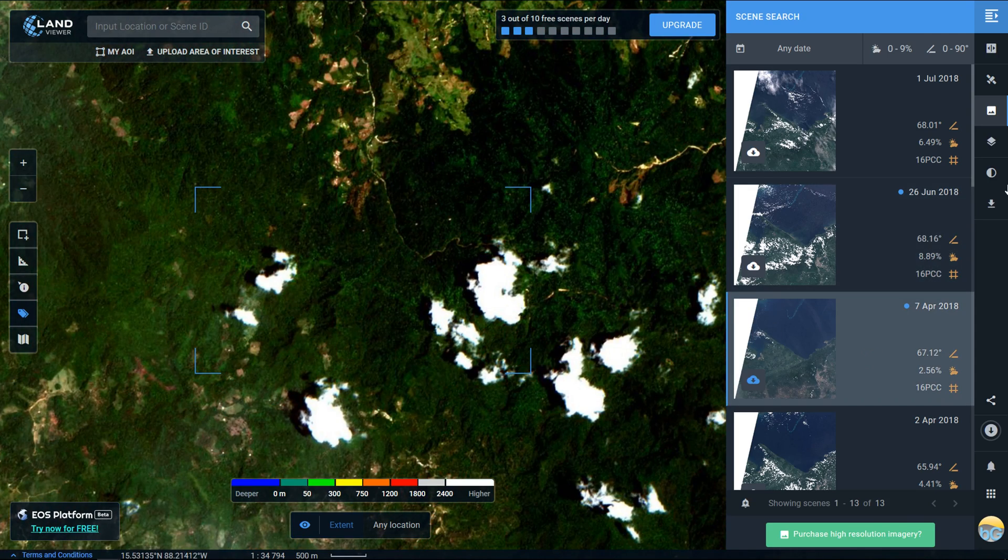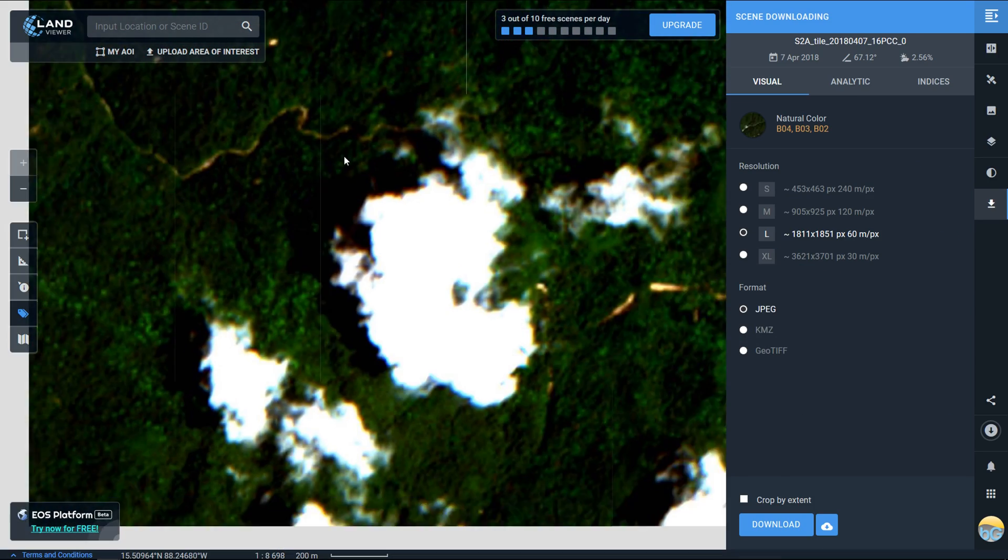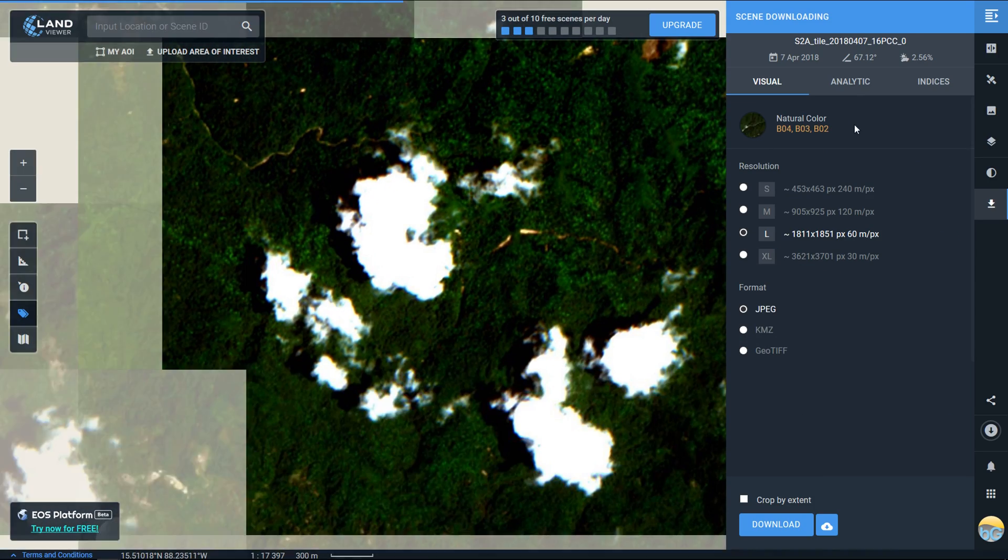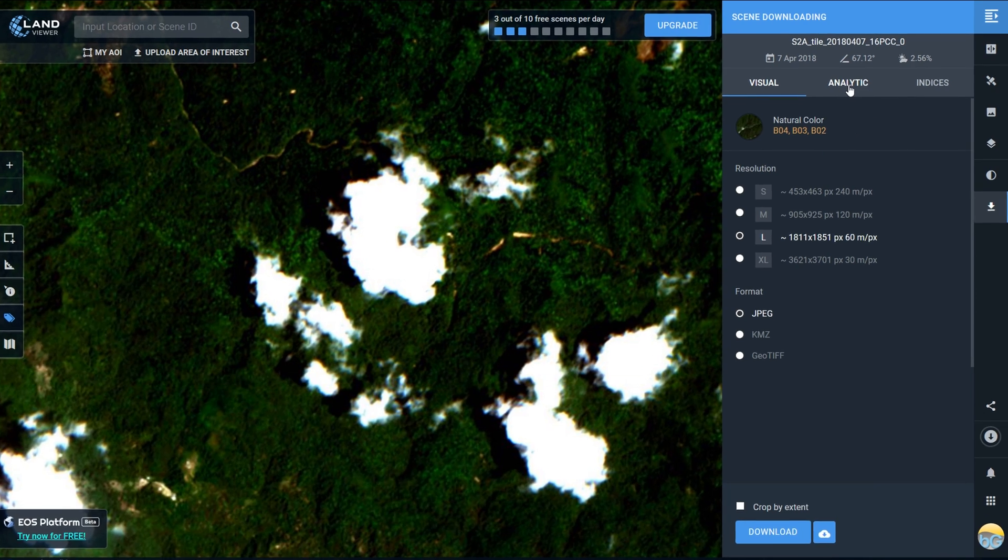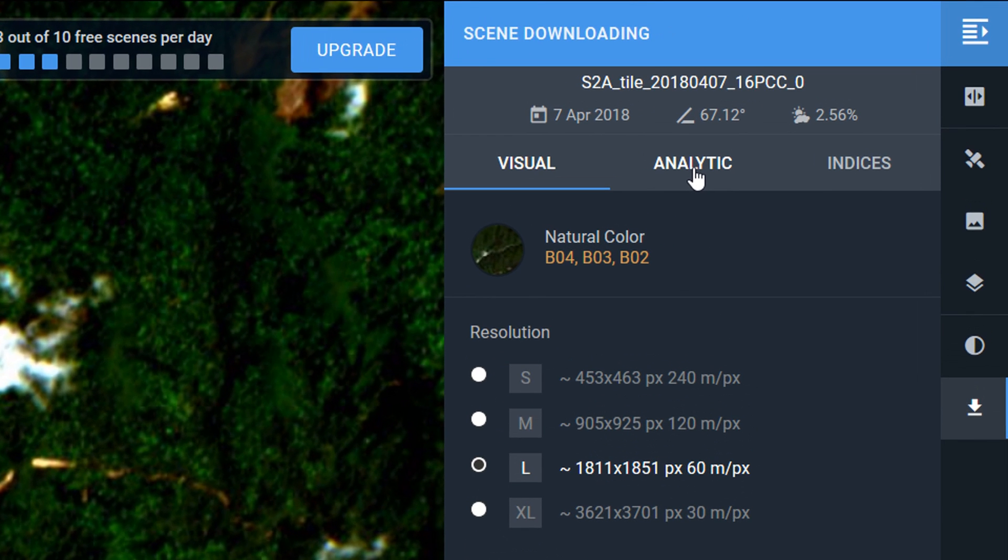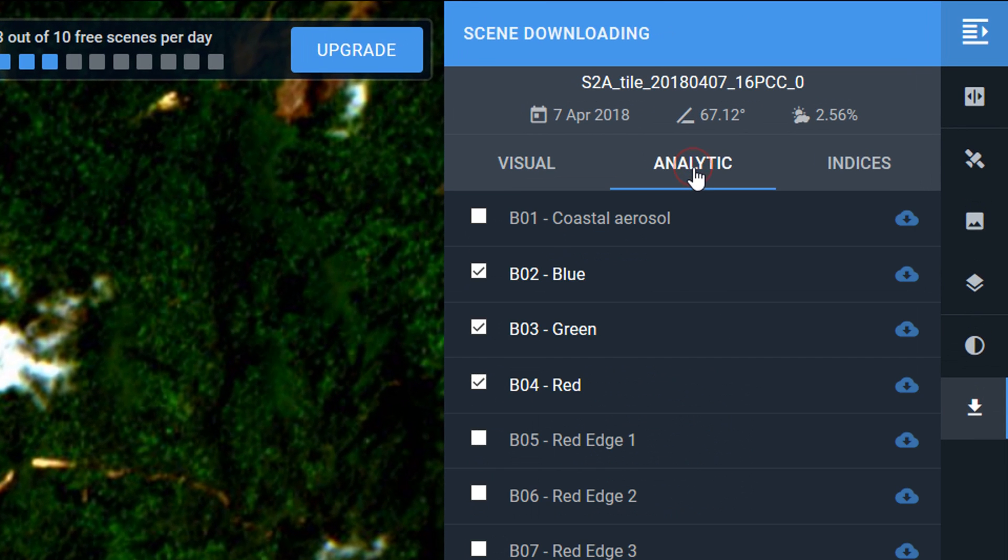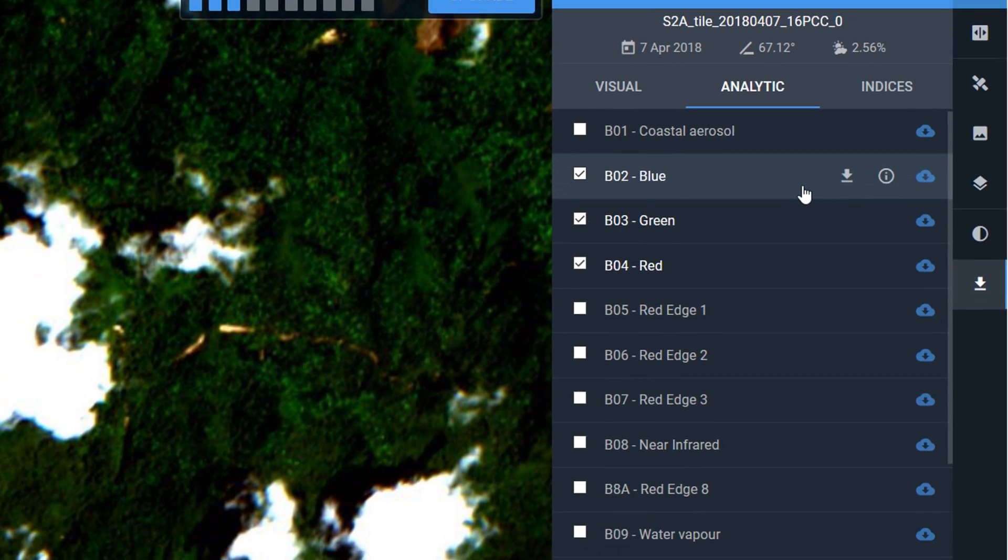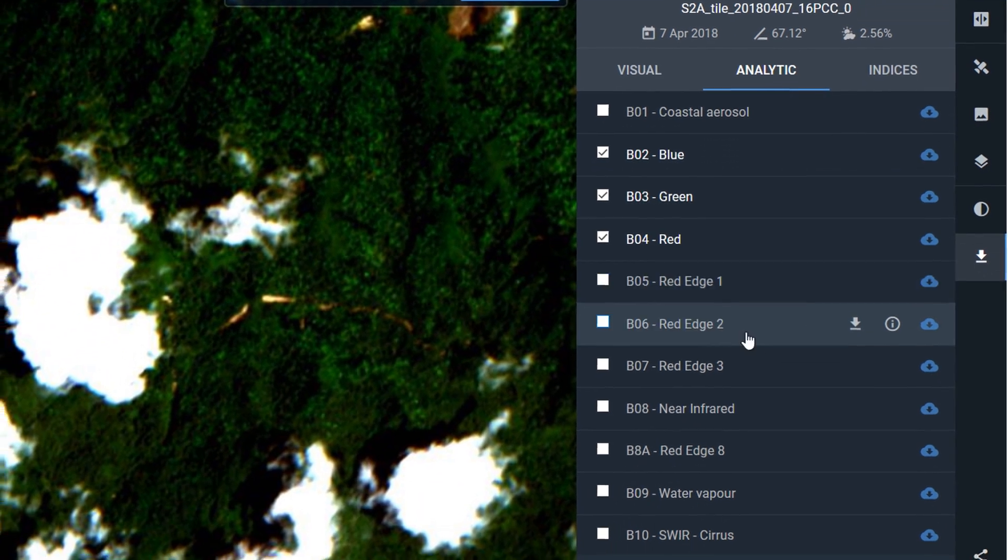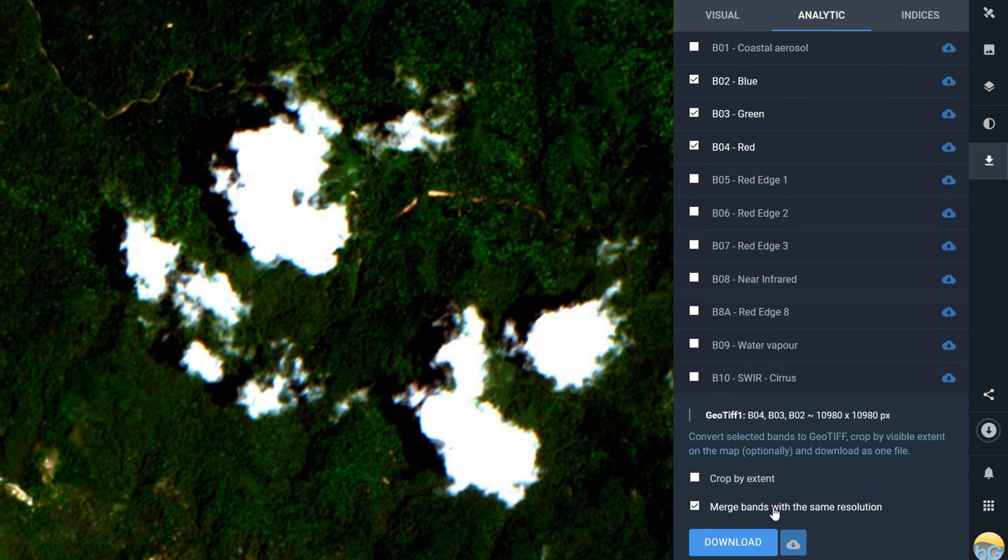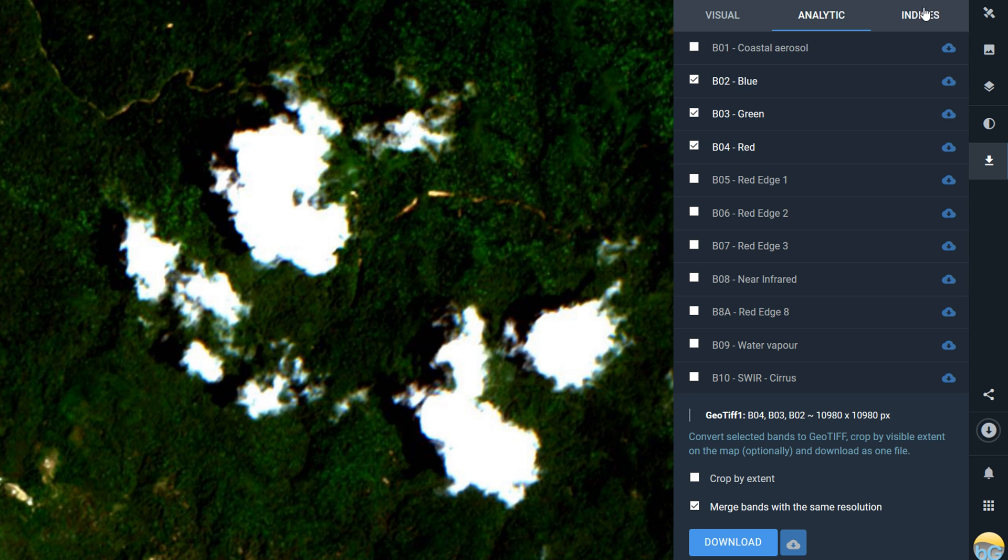Let's go back to the scene downloading. I'm going to use the analytic download option here. It'll give you a list of the layers that are available to download, so different bands. If you put a checkmark next to them you can download those.